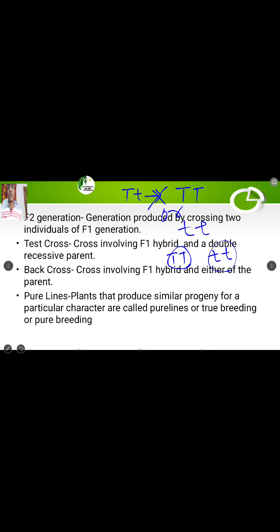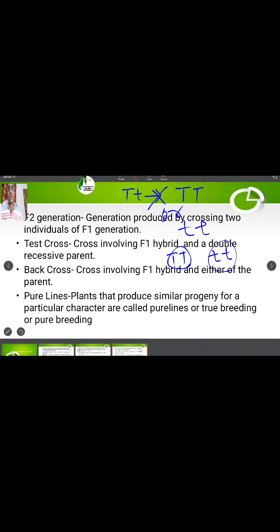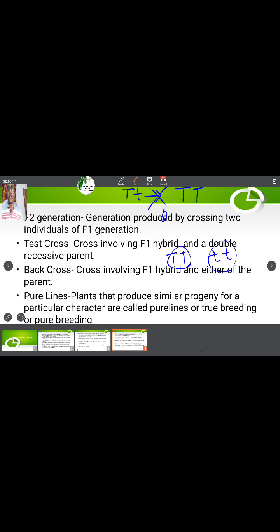So back cross involves F1 hybrid plants crossed with either the homozygous dominant parent — in this case capital T capital T — or the homozygous recessive parent — in this case small t small t. That is what back cross is all about.